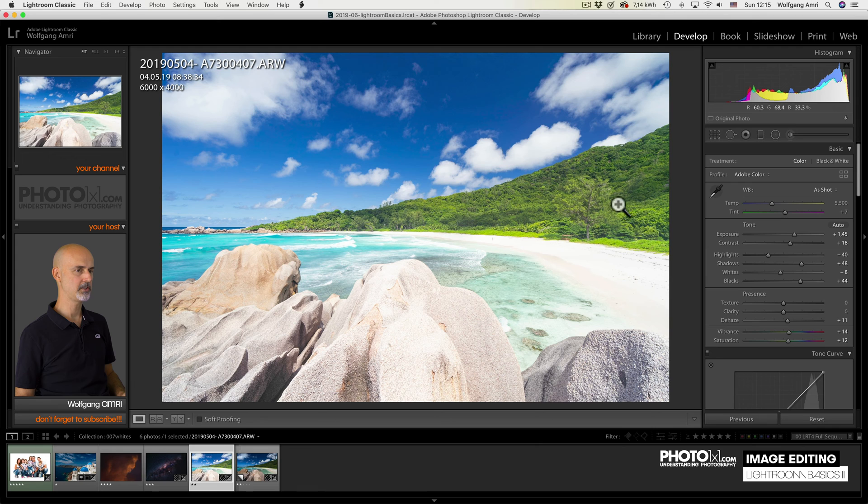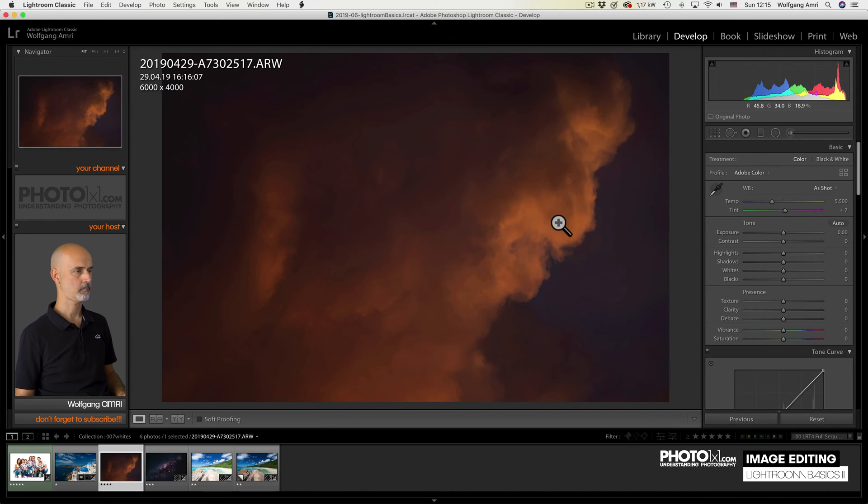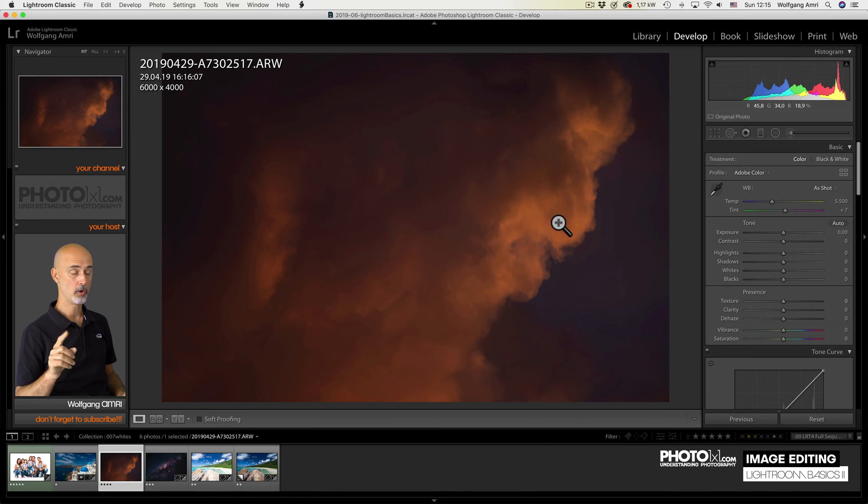So whenever you change something, you should change the white points too. But don't do that to every image.